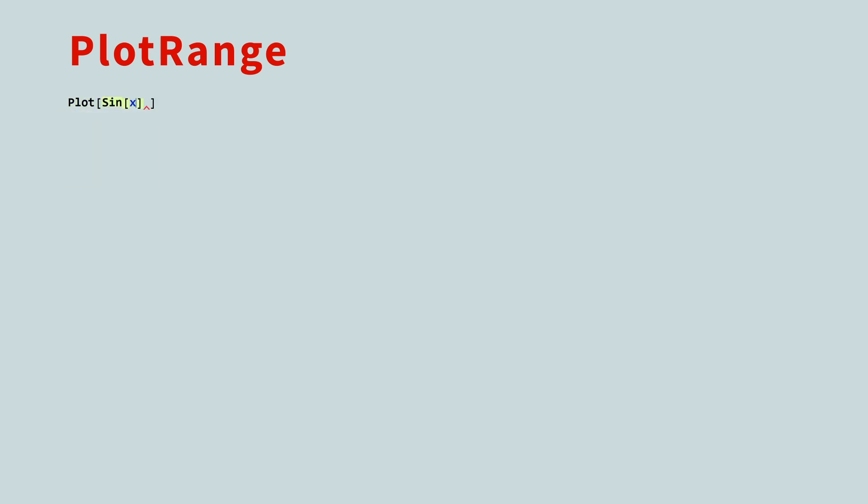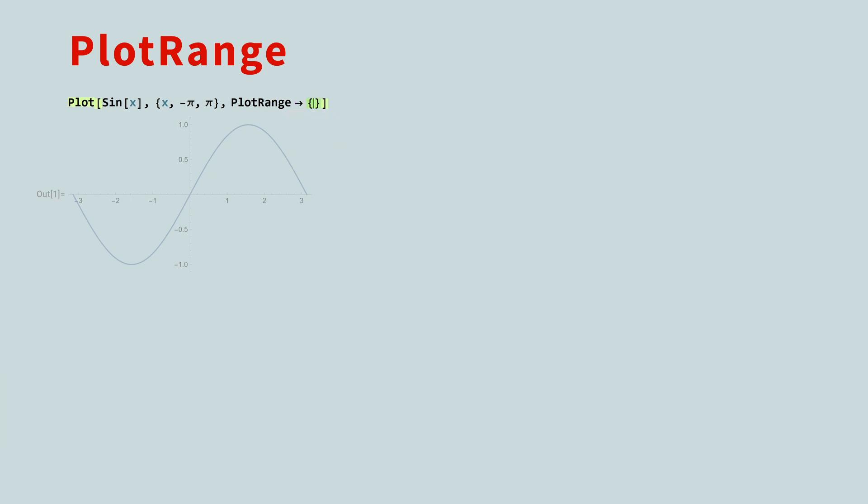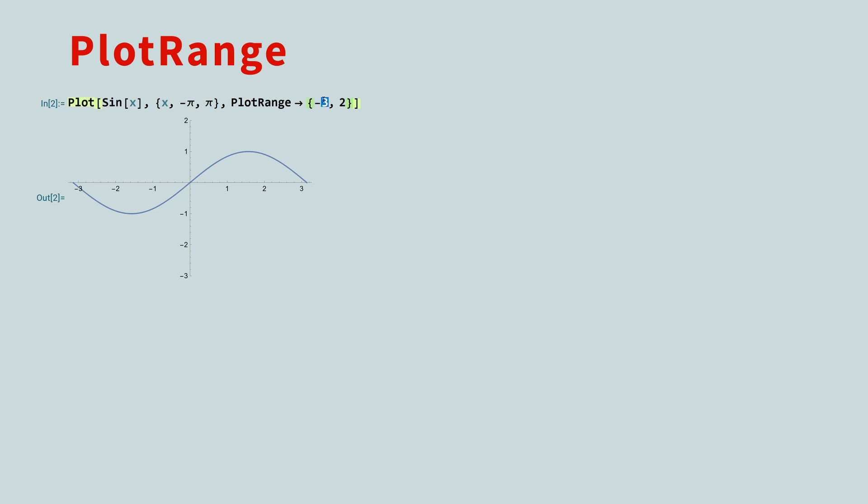By default, Mathematica will choose the smallest domain and range necessary to display your plot. You can override this with the PlotRange option. For this option, the word range does not mean that it can only control the y-axis. You can use this flexible option to fully control which parts of the graph are displayed. If you provide a simple list with a min and max value, Mathematica will use these values as the new y-min and y-max values, even if this means parts of the plot will no longer be visible.